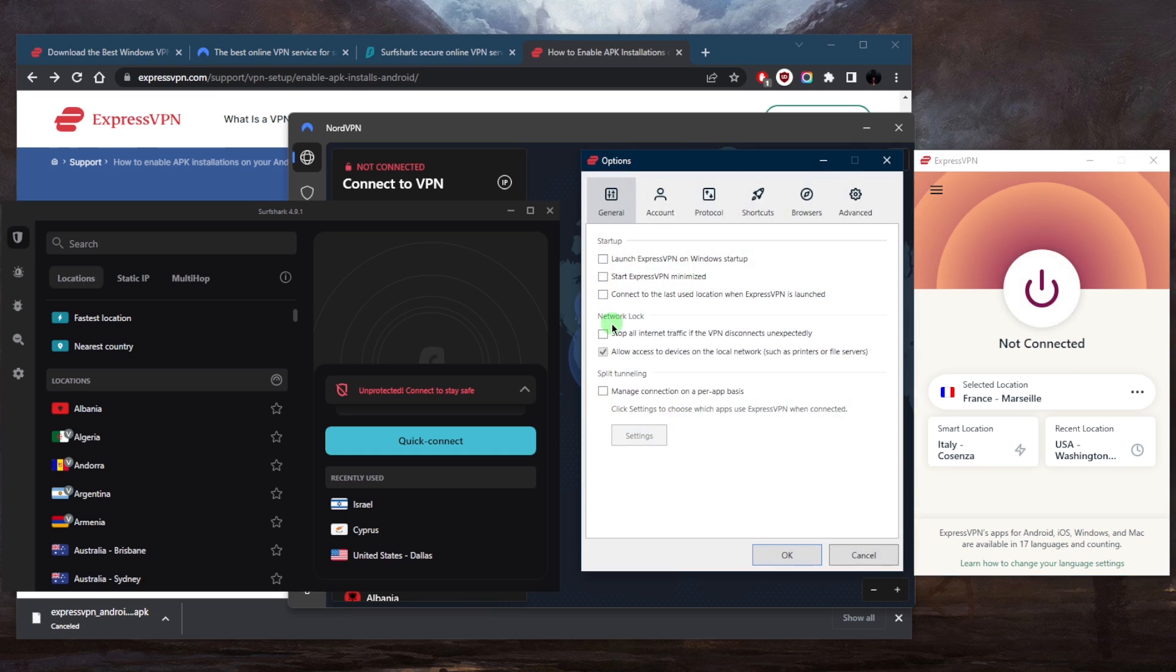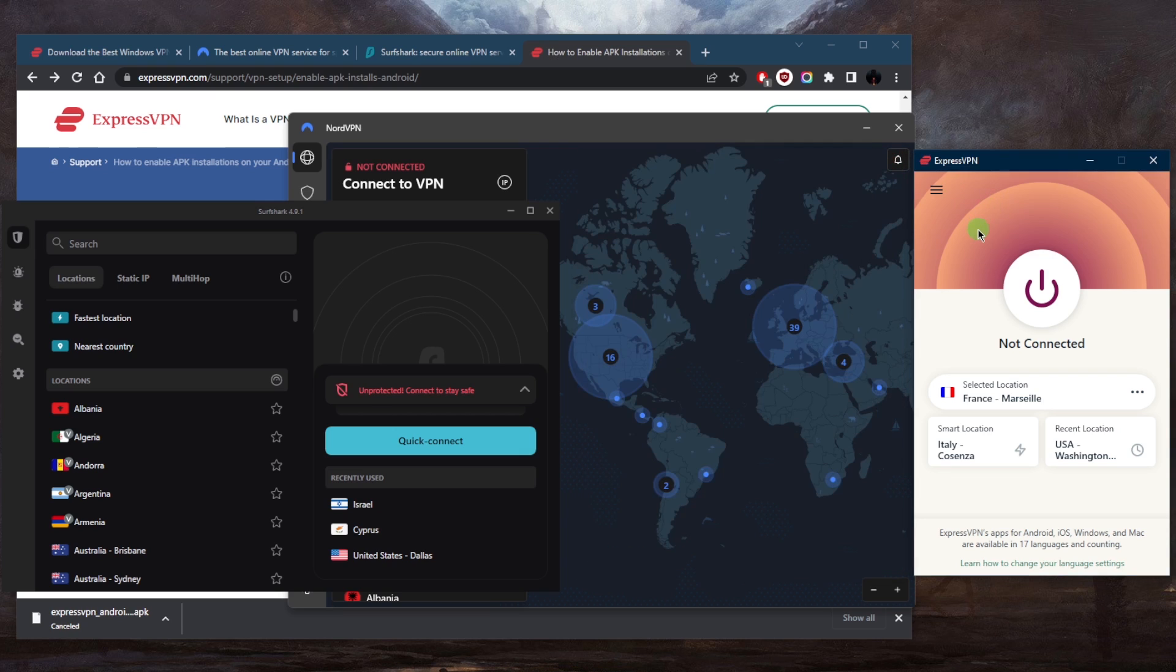You don't really need much more than that. I personally use ExpressVPN on the daily and I don't really find myself using any other VPN features.